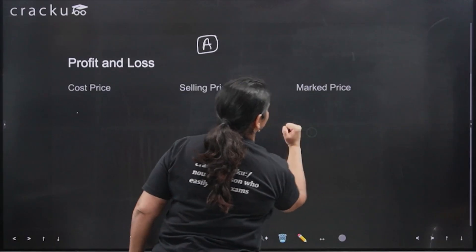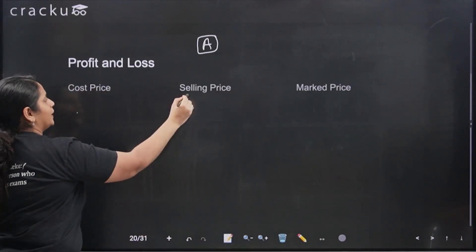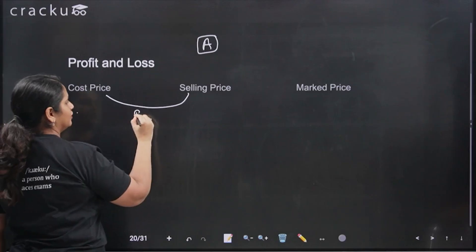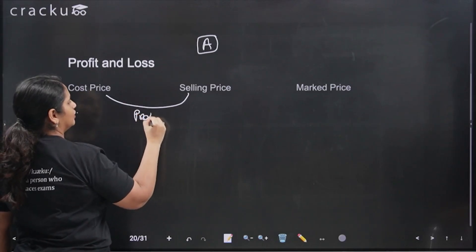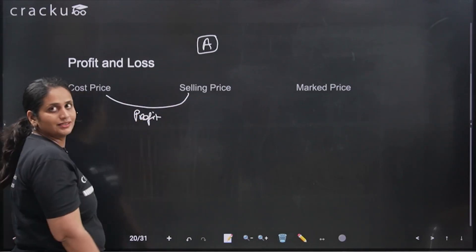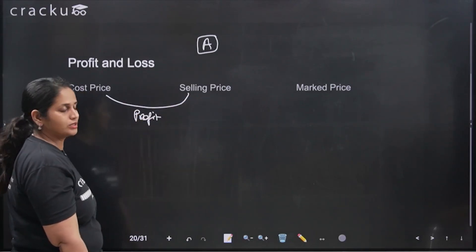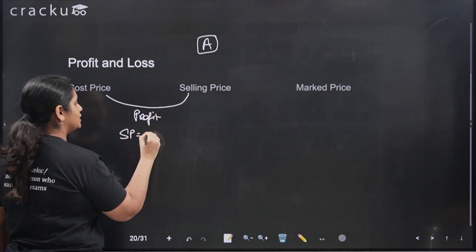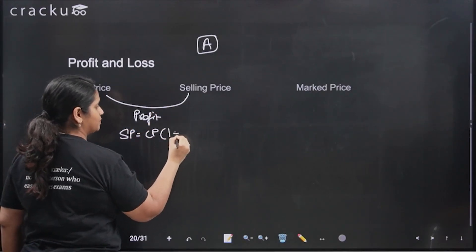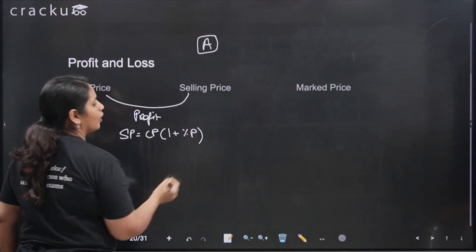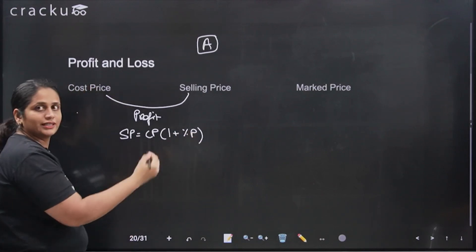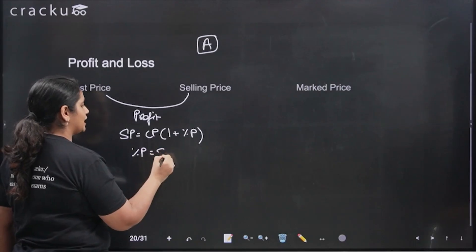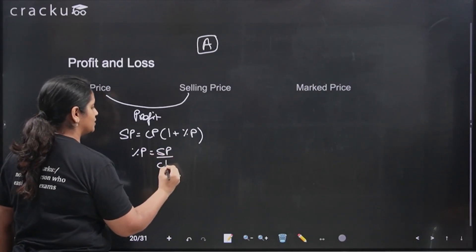Selling price minus cost price gives you the profit. If cost price is higher than selling price, it is a loss. The relationship is: selling price equals cost price into (1 + percentage profit). Alternatively, percentage profit equals (selling price divided by cost price) minus 1.